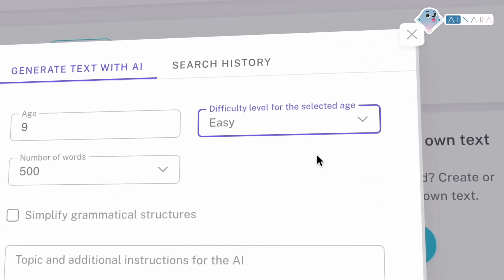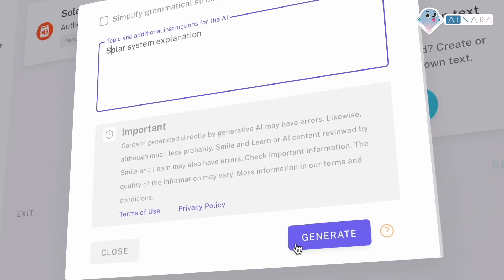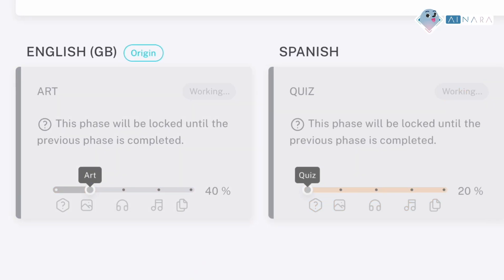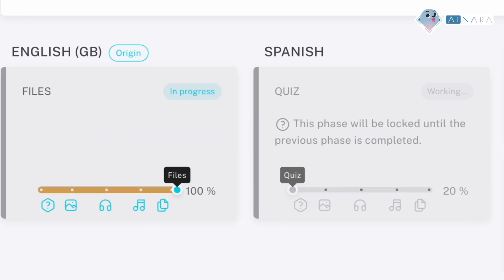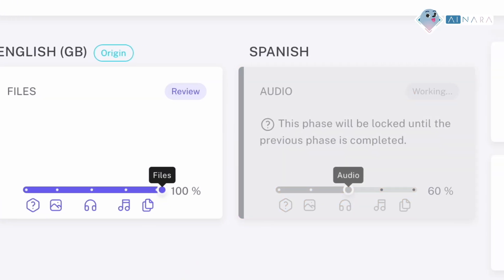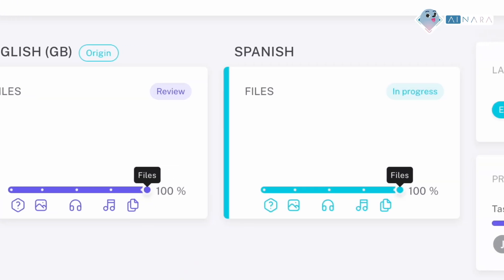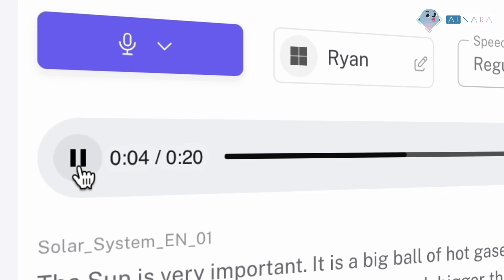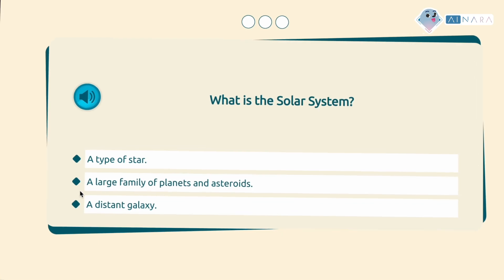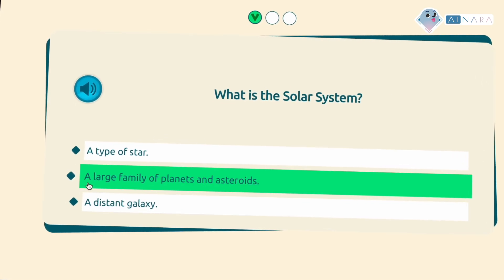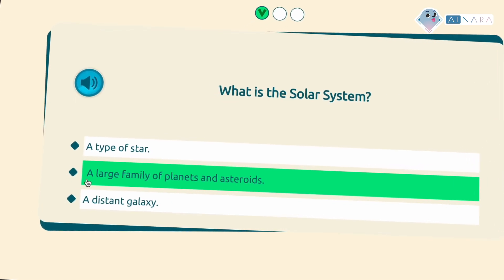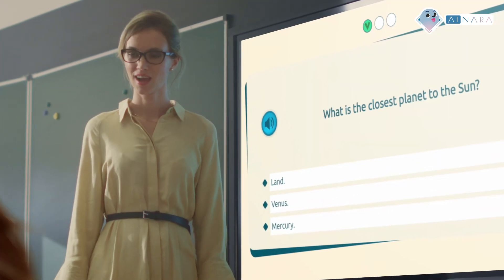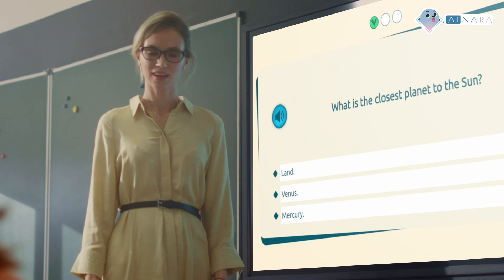With Inara, you can support classroom diversity through tools for language level adaptation, grammar simplification, and full control over speed and intonation of voiceovers — tailored to every student's needs. Discover how generative artificial intelligence can boost the productivity of your teaching team.